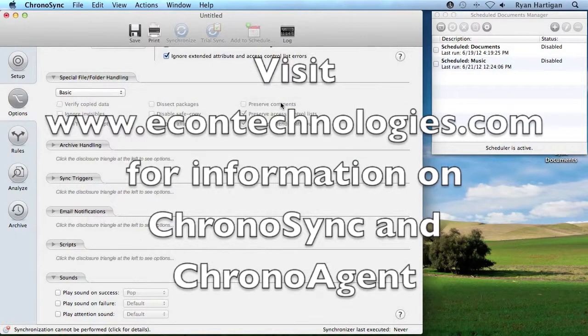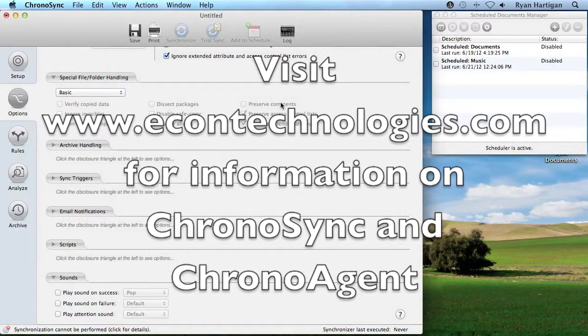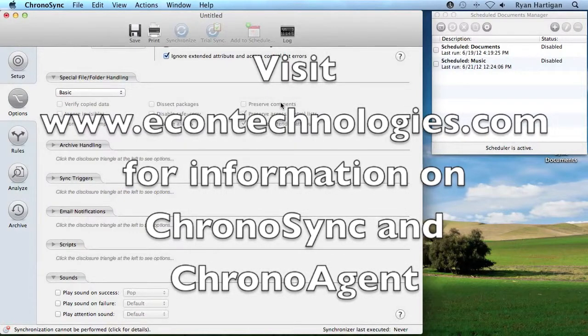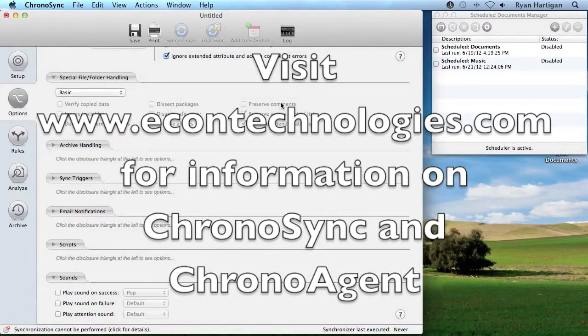If you have any questions regarding ChronoSync or ChronoAgent, please visit our website at econtechnologies.com.